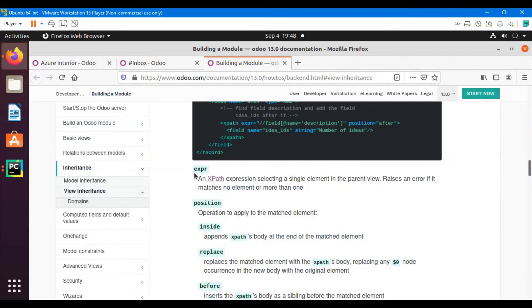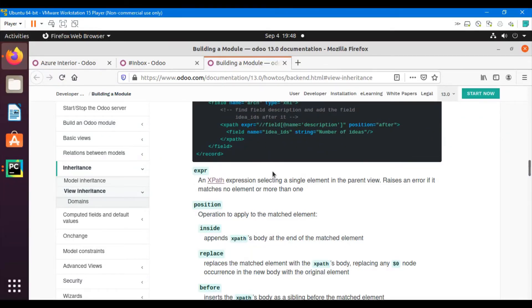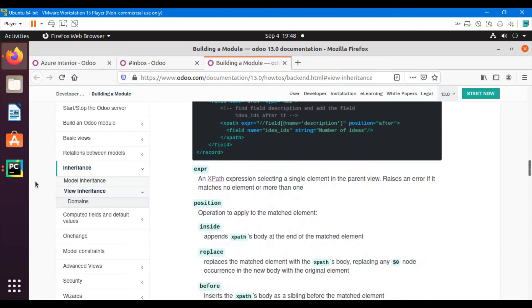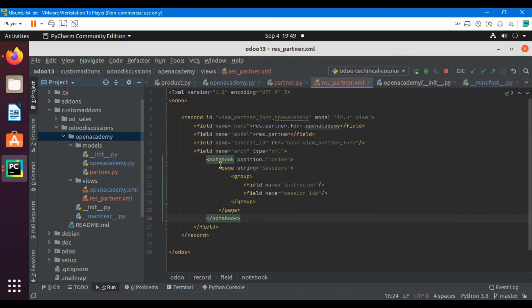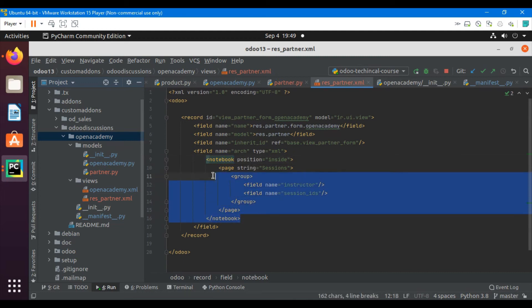So what are the different parameters we can use for view inheritance? One option is to just write the name of the field or notebook element where you want to edit. This works when the field or element appears only once in the view. For example, if the notebook is added two times, using just the notebook tag will only find the first location and add the field after the first one.